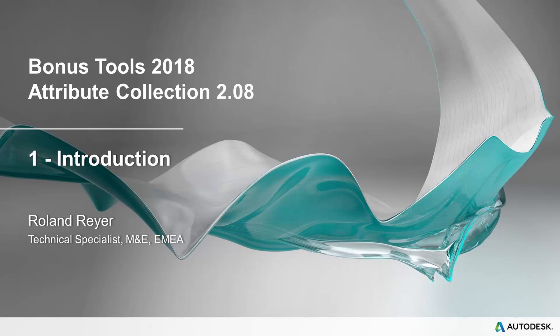This was the first part of my introduction to Attribute Collection. In the second video, I am going to talk about editing your custom UI.